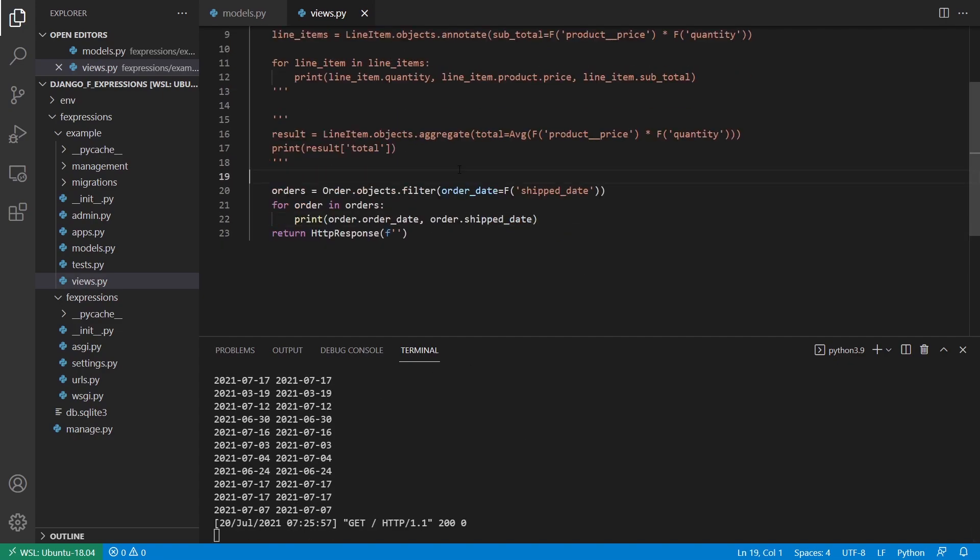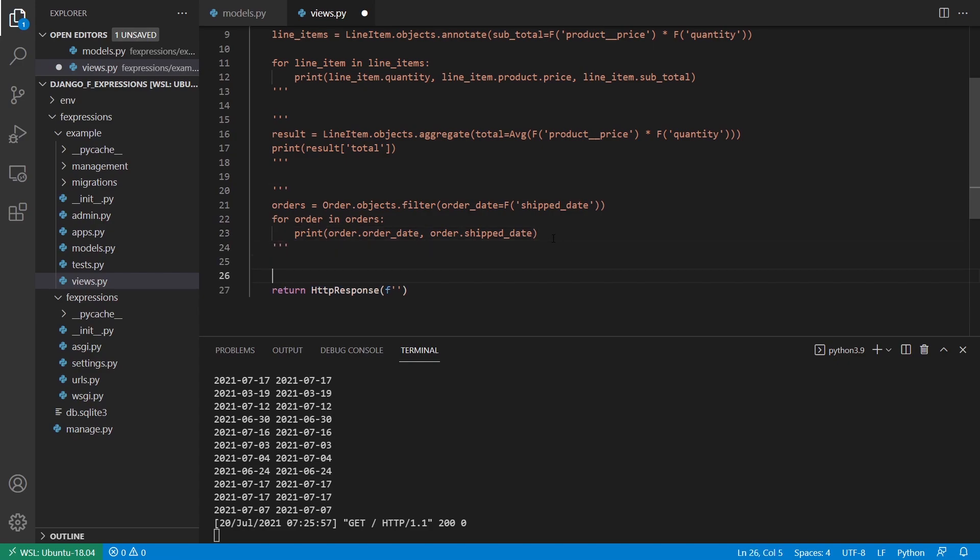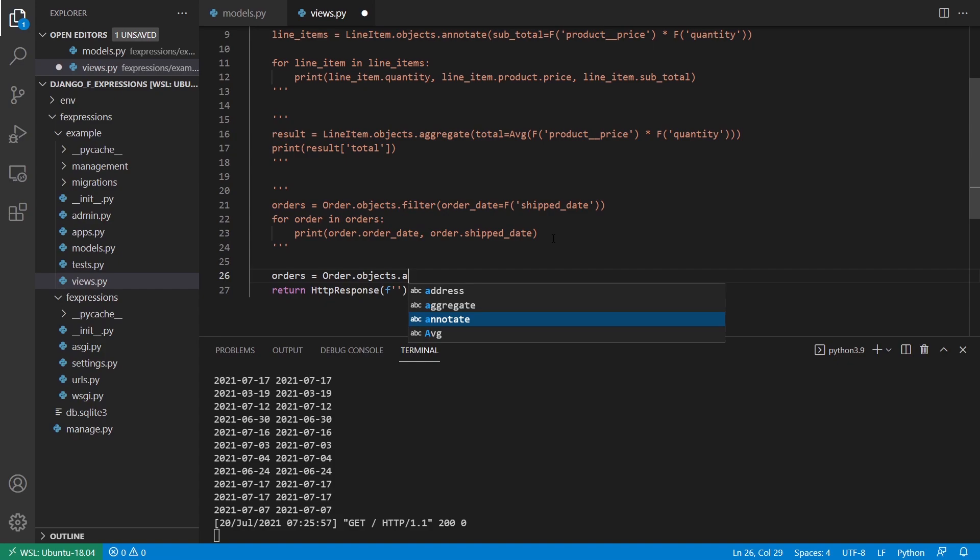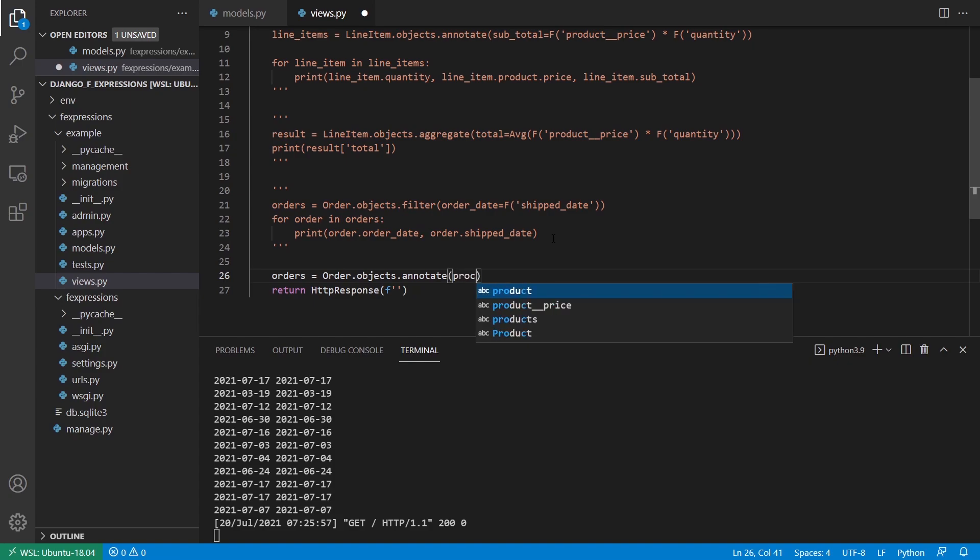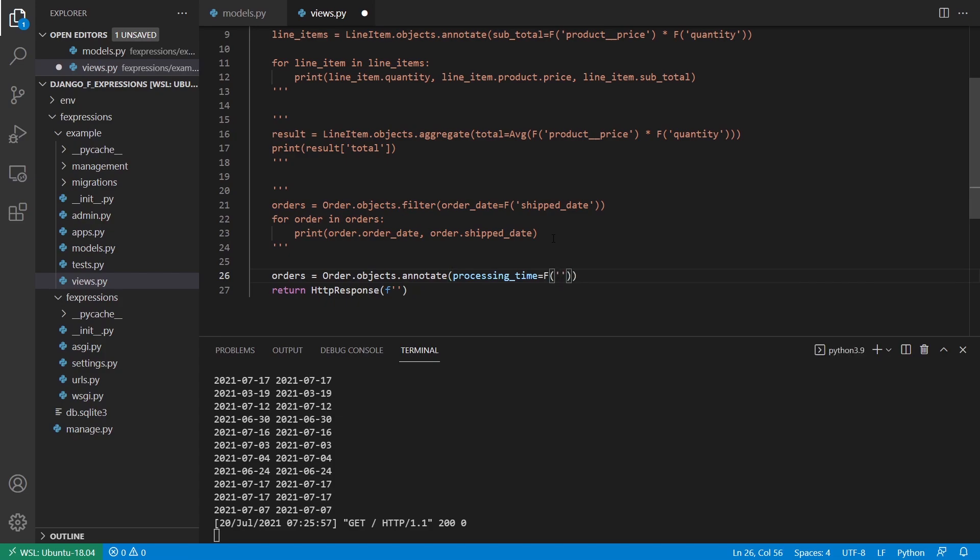And finally, to do something just a little more complicated, let's say I want to find all the orders that were shipped within three days instead of shipped on the same day. So I'm going to do another query order dot objects. And what I want to do first is I want to determine how many days were in between shipping and ordering. So I can do an annotation and inside the annotation, I'm going to have the F expressions. So I want to annotate and I'll call this something like processing time. And I'll use the F expression. I'll do ship date and then minus another F expression, order date.